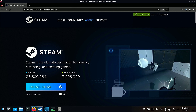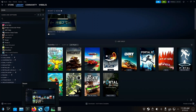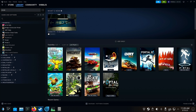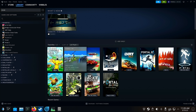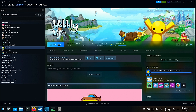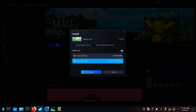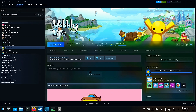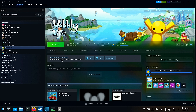After that, go to Steam, click on Wobbly Life, and press the install button. Wait around 10 minutes for it to install. Once Wobbly Life has finished installing, click the play button.